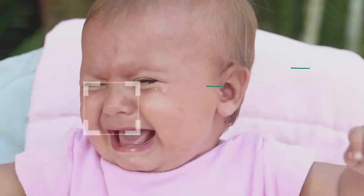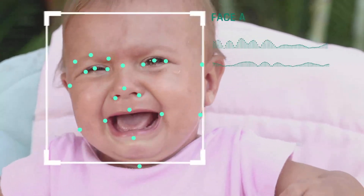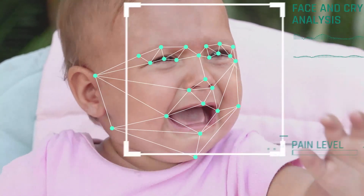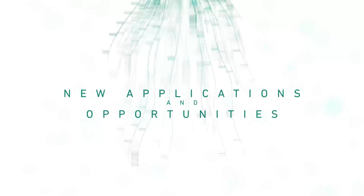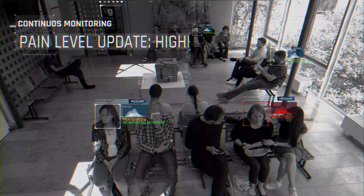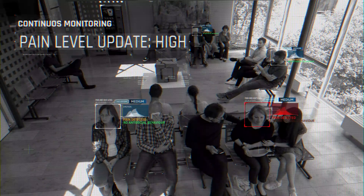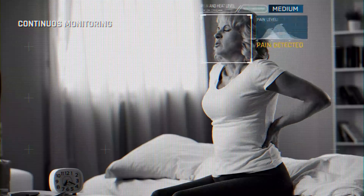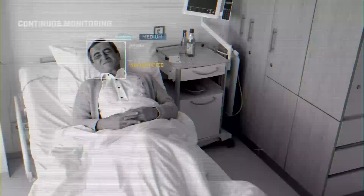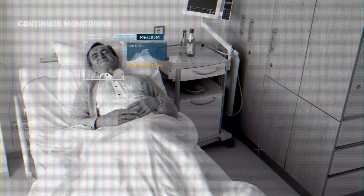PainCheck Kids is being developed to detect pain in babies and toddlers through face and cry analysis. In the future, PainCheck could continuously monitor pain in the general adult population, in patient waiting rooms, vehicles, or the home environment.